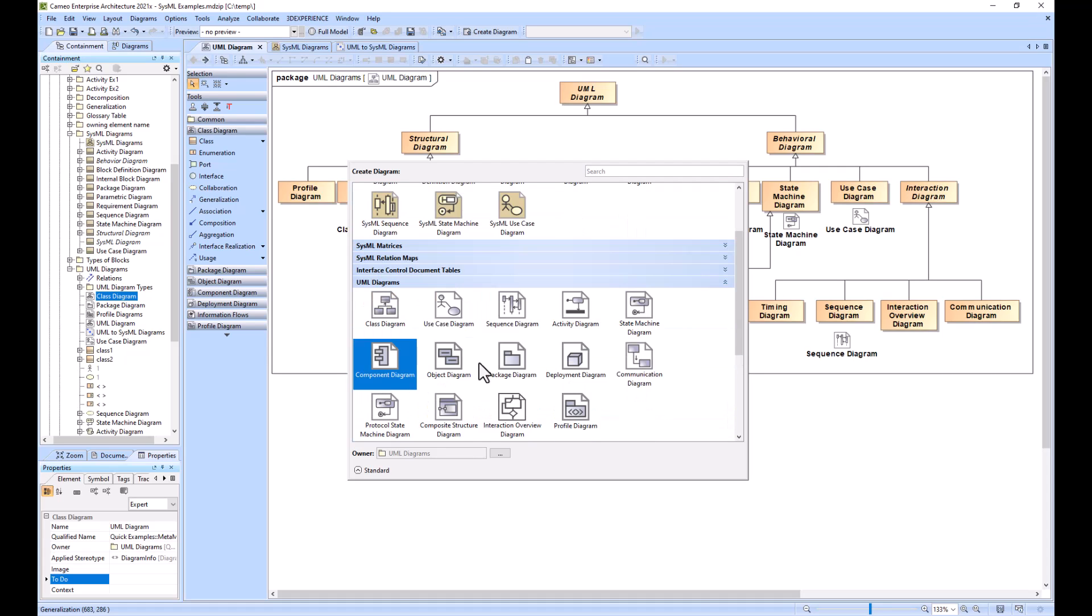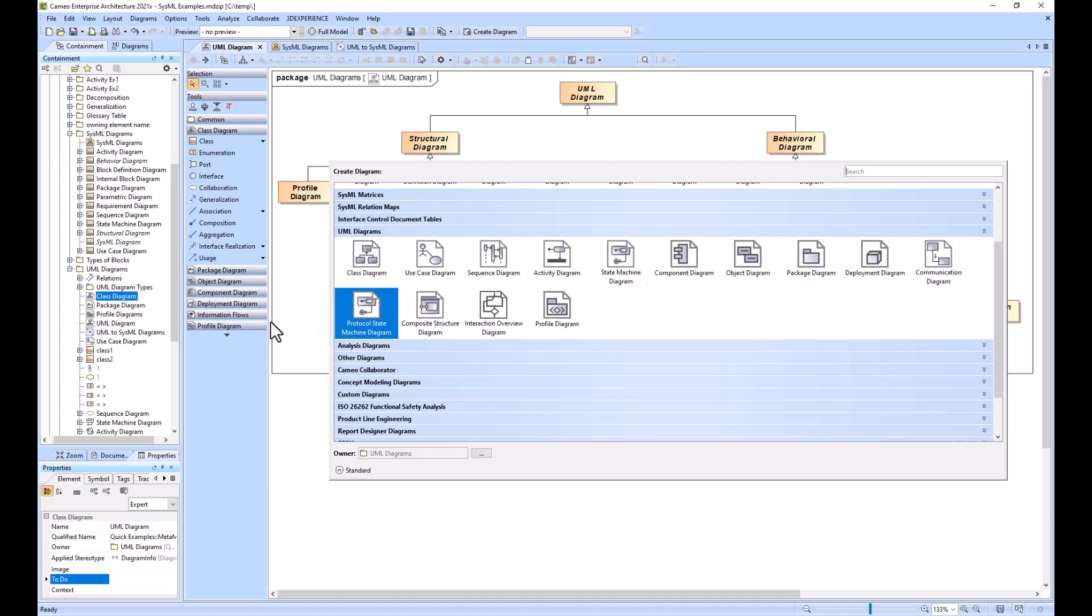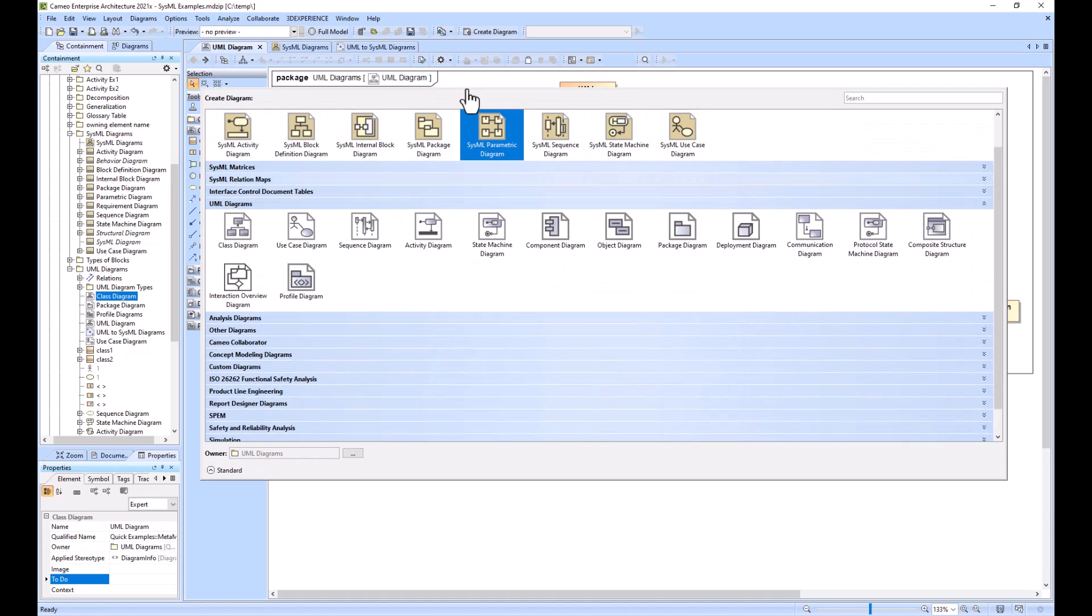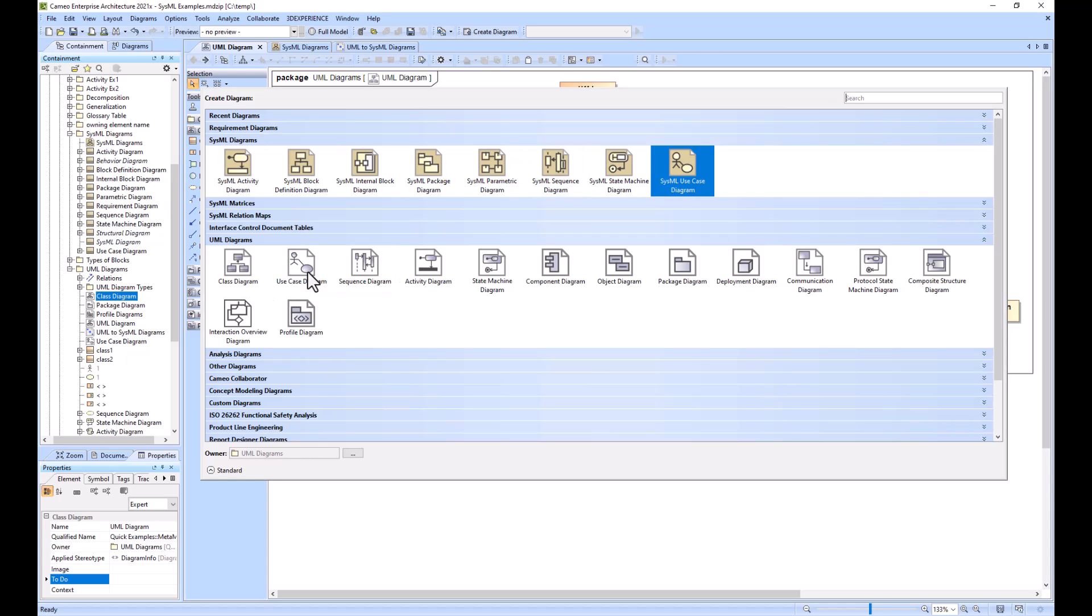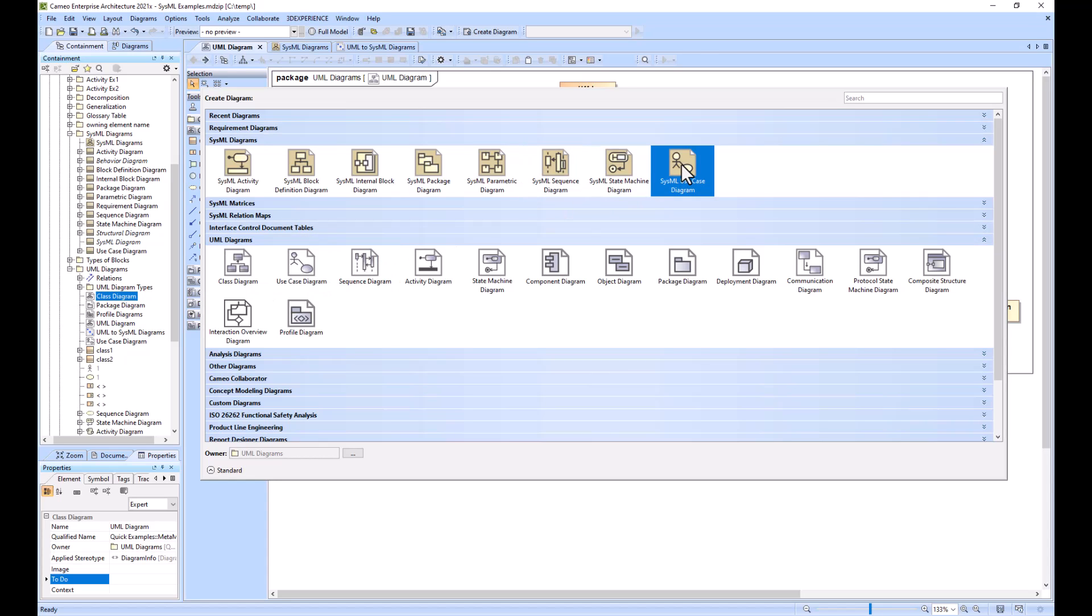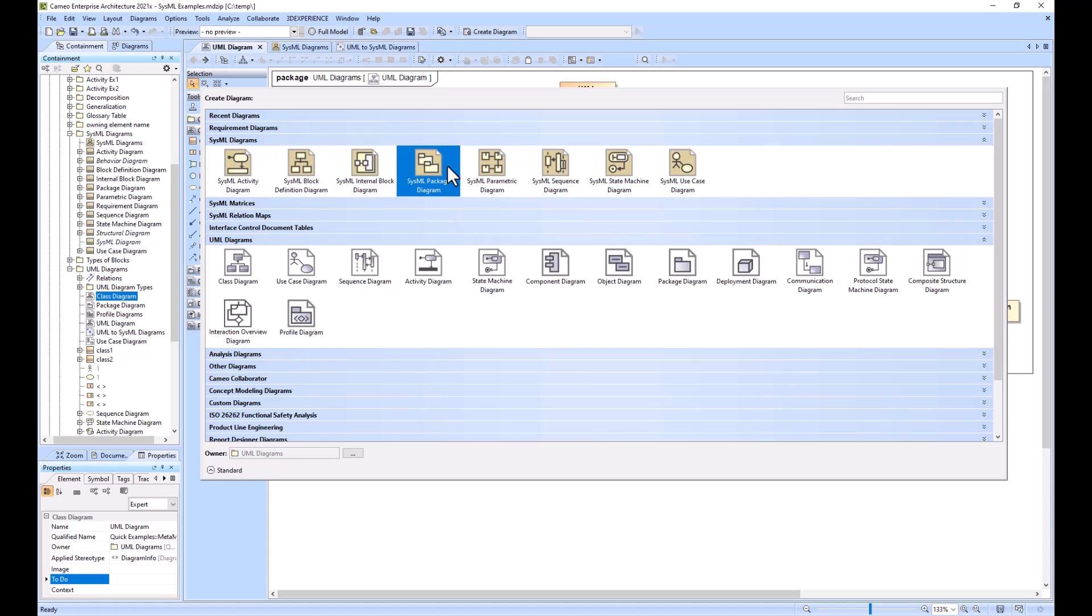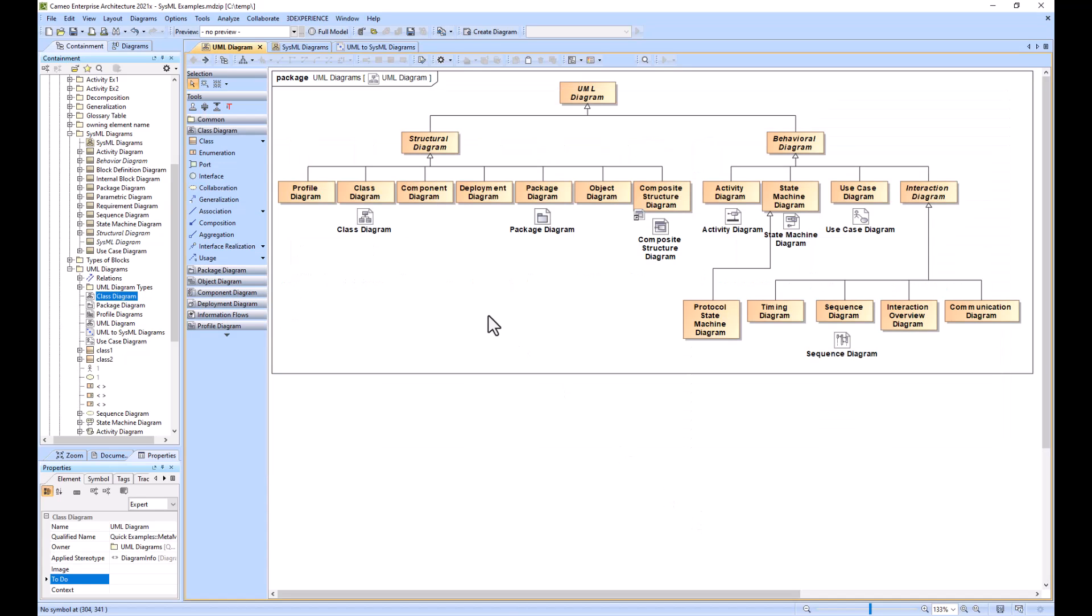Now you can see them together. You can see the use case diagram for UML and SysML. The icons are going to be blue for all the UML diagrams within Cameo, and these SysML diagrams have this icon color. I hope that helps give some context. Thanks.